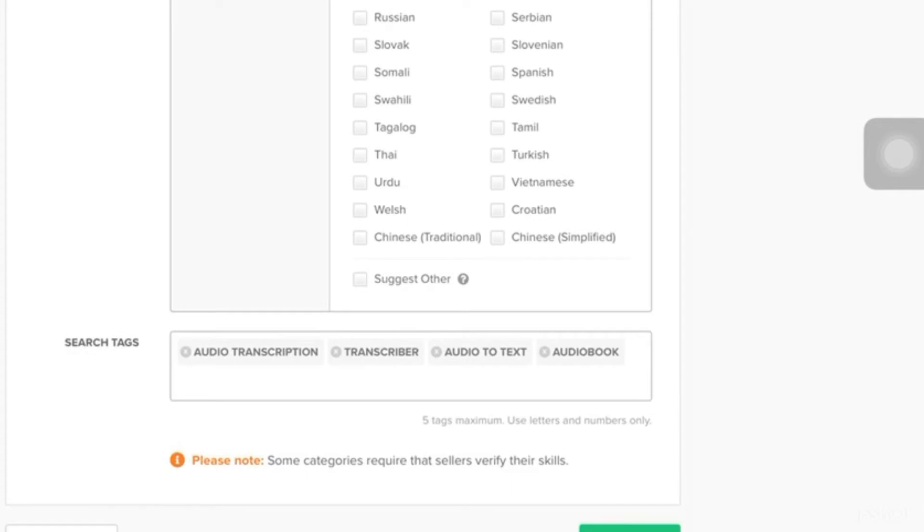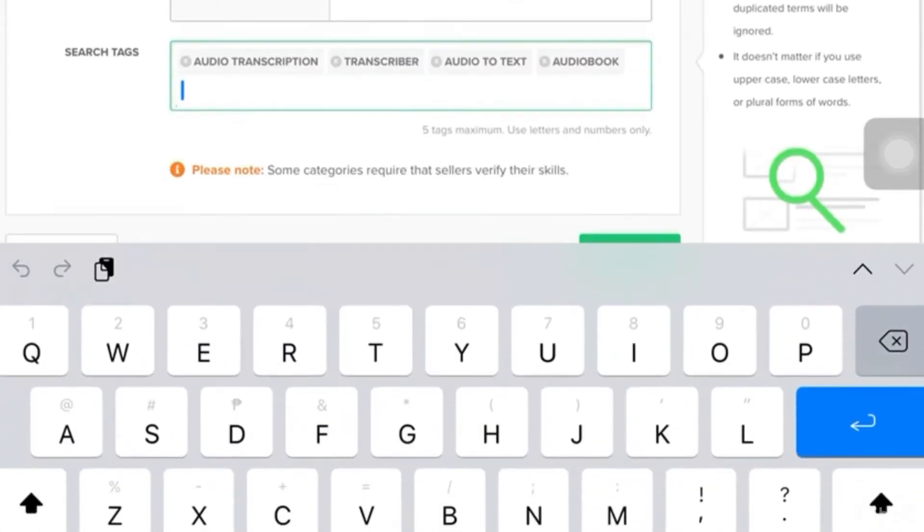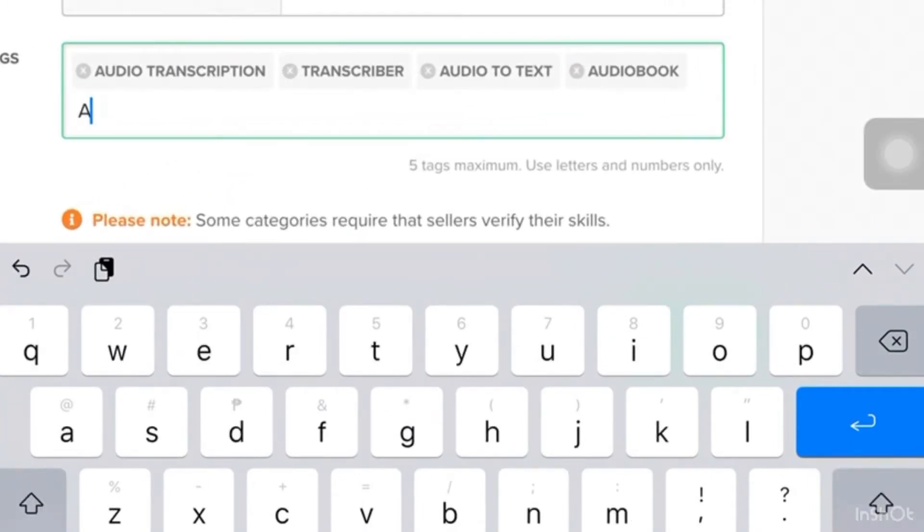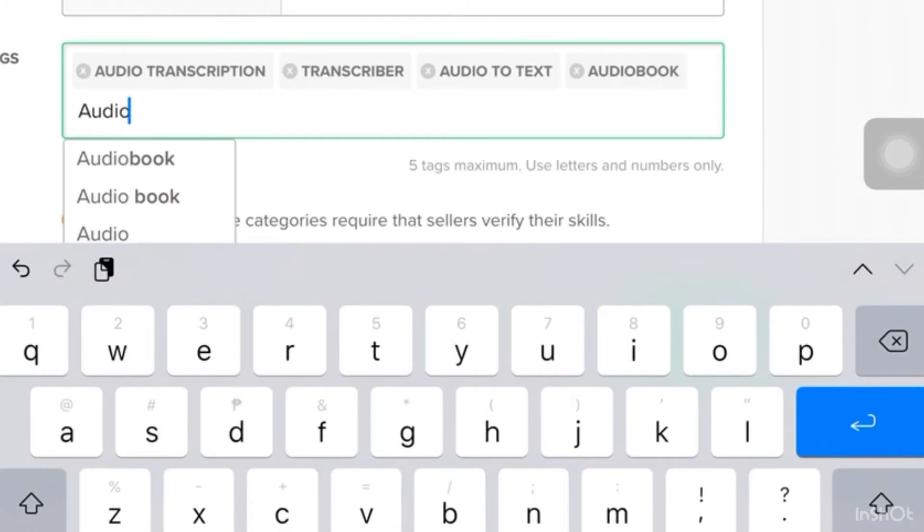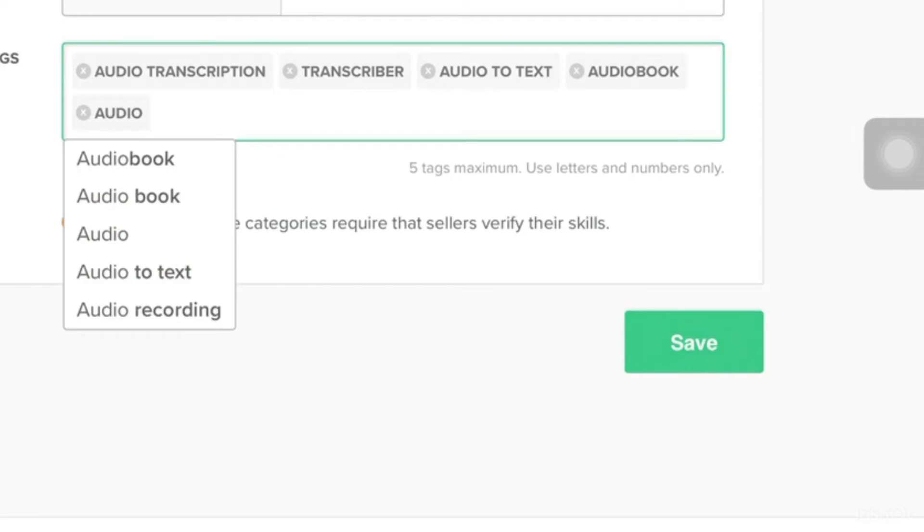So, for the search tags, it's also called as keywords. So, whenever the client has to search for these words, your gig will easily pop up. So, if you notice, if you're going to click or have written, typing something here, there will be like an advanced word, a suggestion word. So, you have to check on that as well. So, just click Save after doing so.